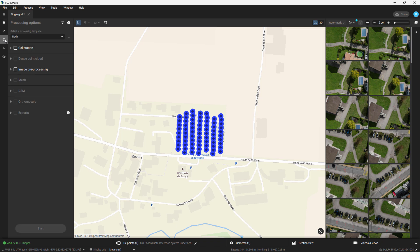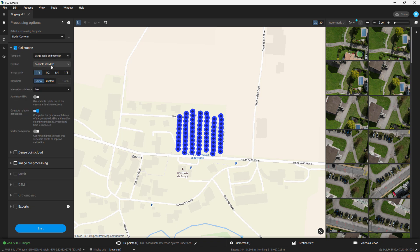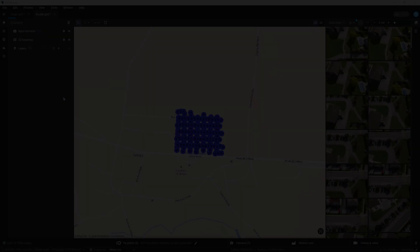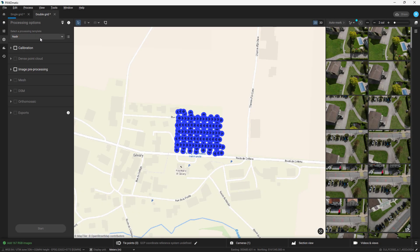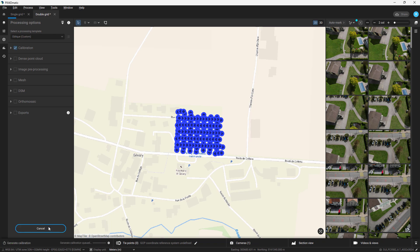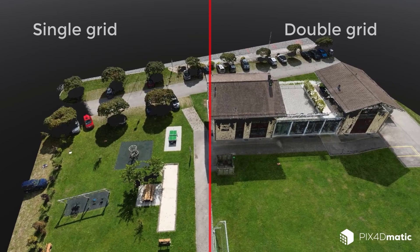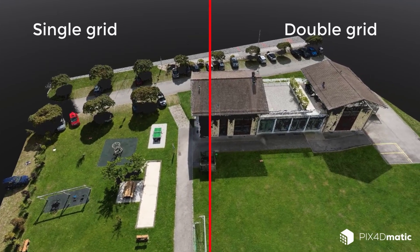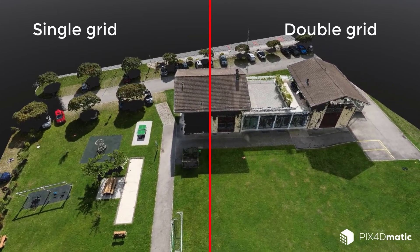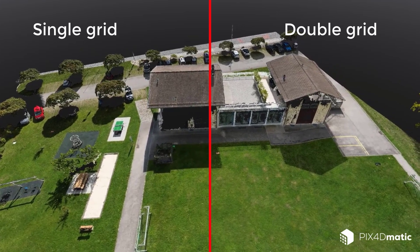In this video, I will process the nadir and oblique images separately with Pix4Dmapper to demonstrate the difference between the two grid missions. For the nadir imagery, I will work with the nadir processing template. For the oblique images, I will use the oblique processing template. The other processing options will be the same for all our 2D and 3D representations of reality. Now that both projects are finished, let's examine the results. The best way to compare the two is to examine the dense point cloud or mesh, which are 3D reconstructions.